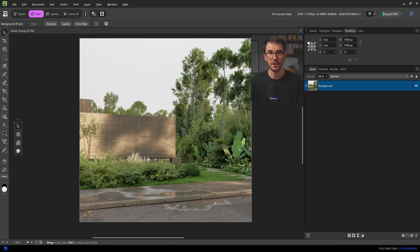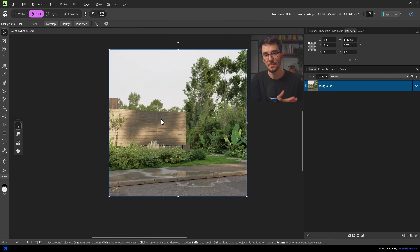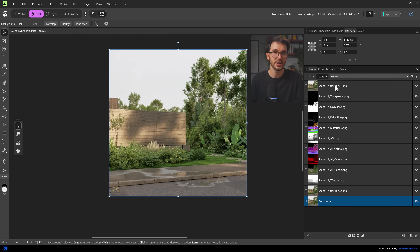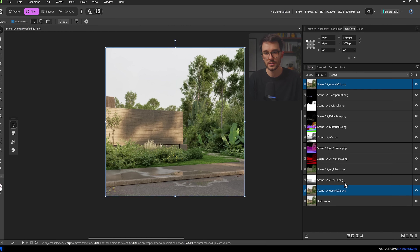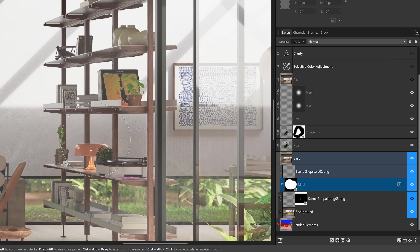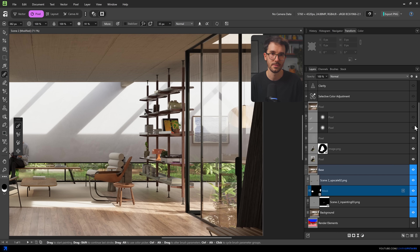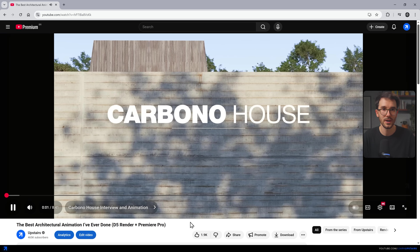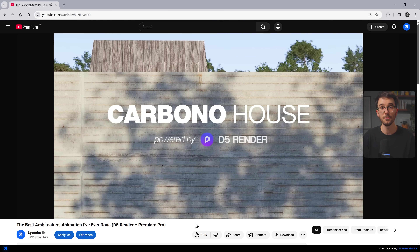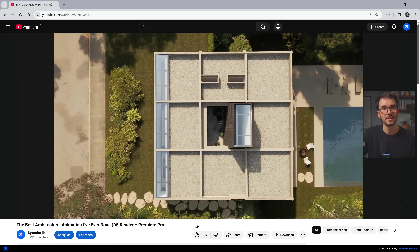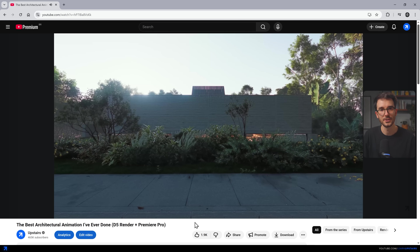I tested Affinity in the same kind of workflow that I usually do in Photoshop — bringing in the base renders, layering adjustments, masks, and blending in extra elements. By the way, these images here are from our Carbono house. There's a full video about it on our YouTube channel — I'll leave a link in the video description if you're interested.